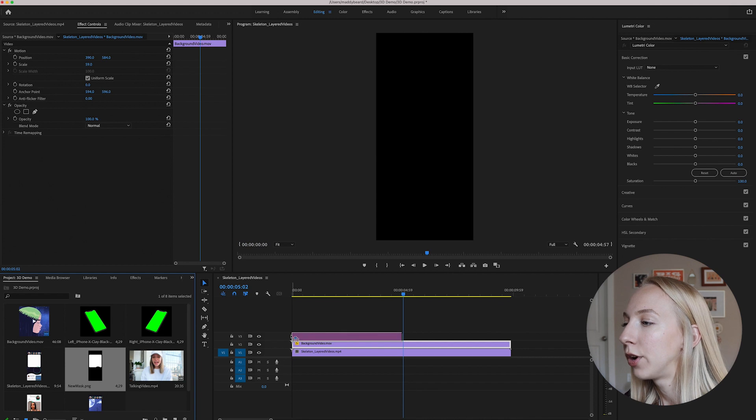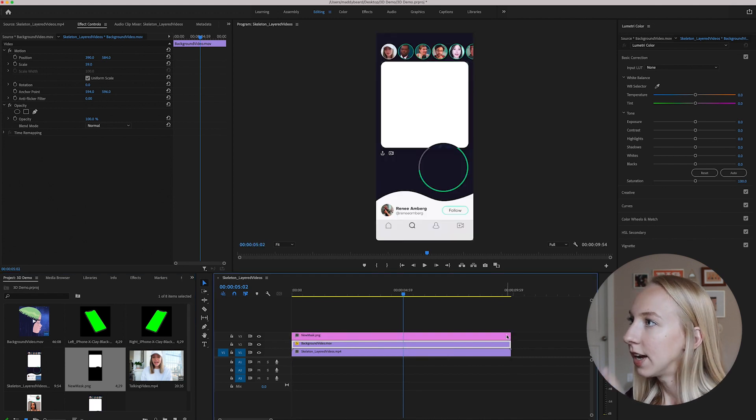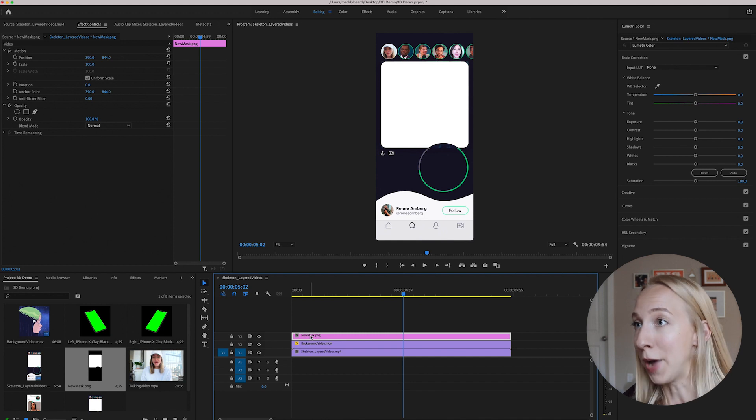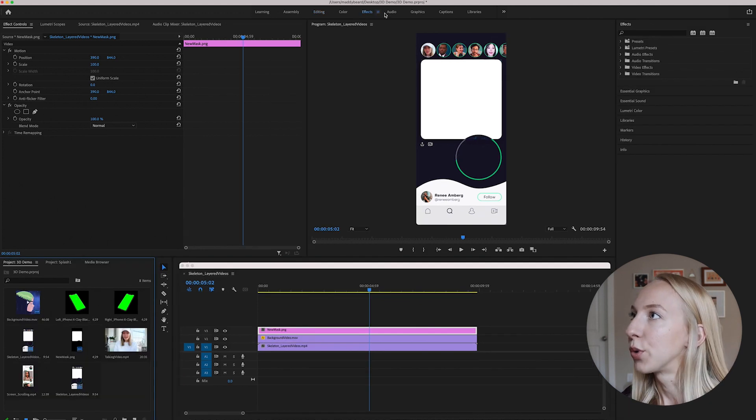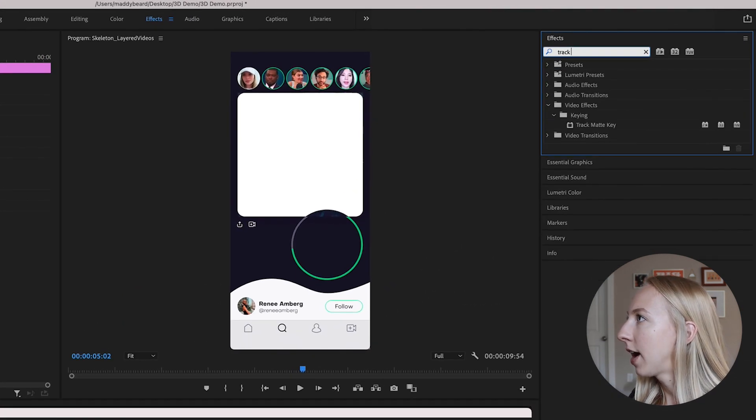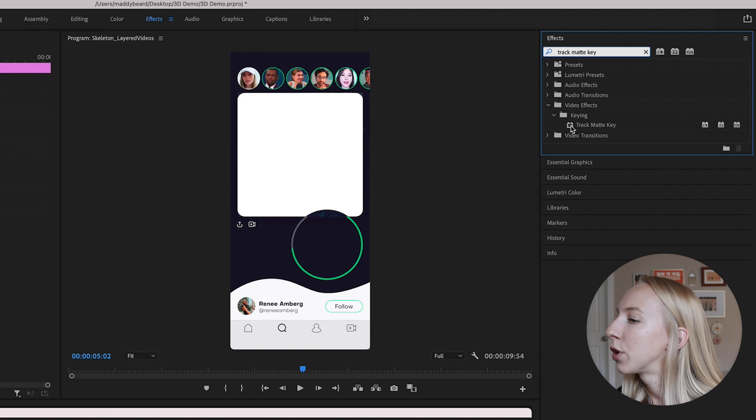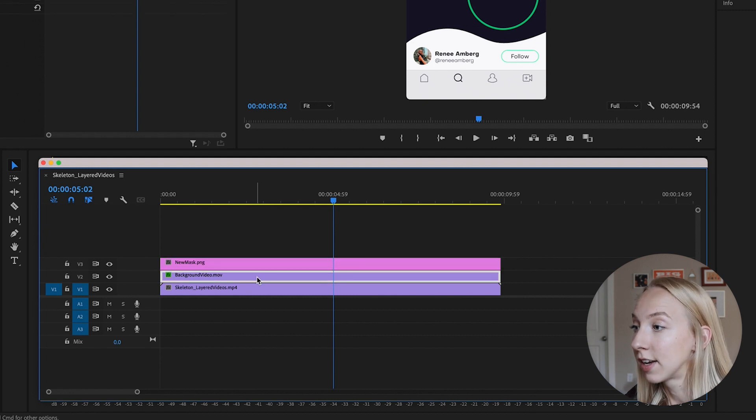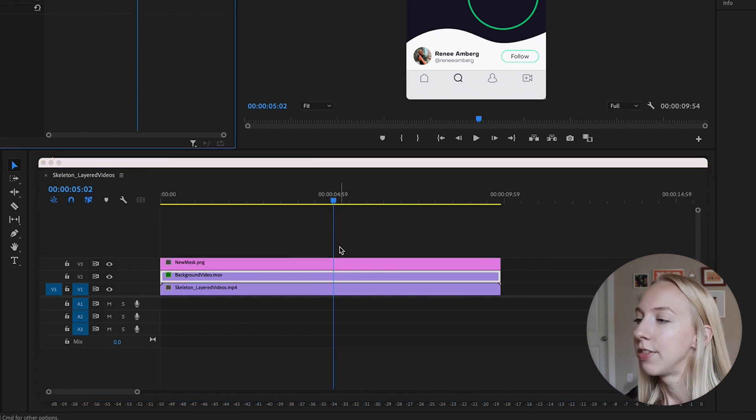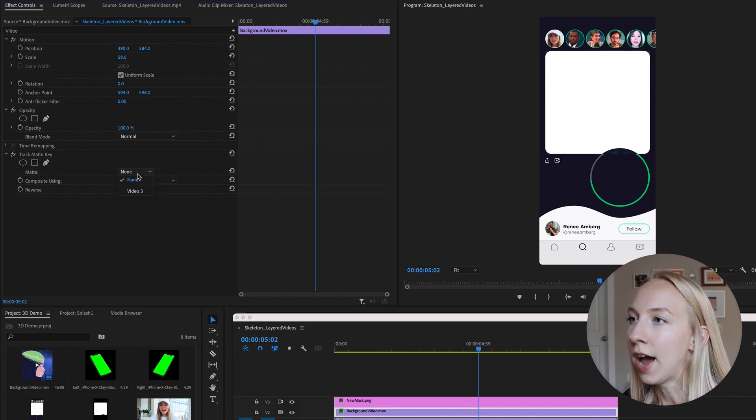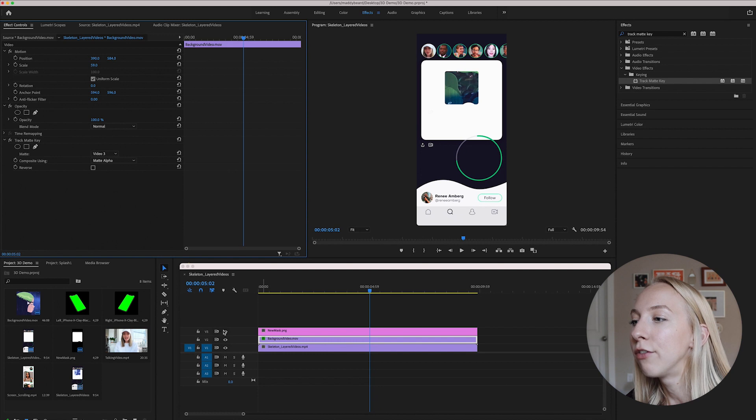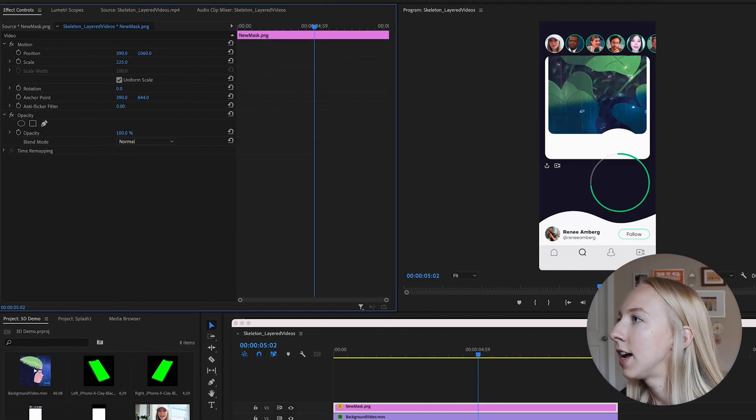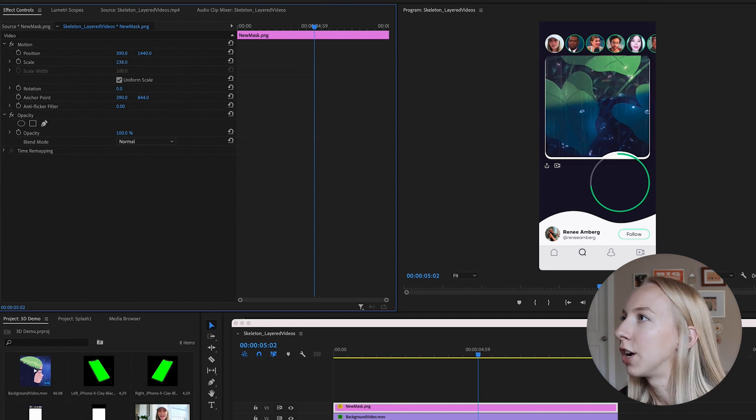And once I export it and add it in to my project folder, then I can put it right on top of here. And so now as you can see, it's in the perfect position, but nothing's, it's not really masking anything. I named it mask, but you have to do something a bit more than that. So we're going to go into the effects tab and we're going to find the track matte key effect. And we're going to drag that right into the video that we want to mask. So not the mask, but the video you want to mask. Then you're going to come over to your effect controls and we want to set the matte to video three or whatever layer that your mask is in.